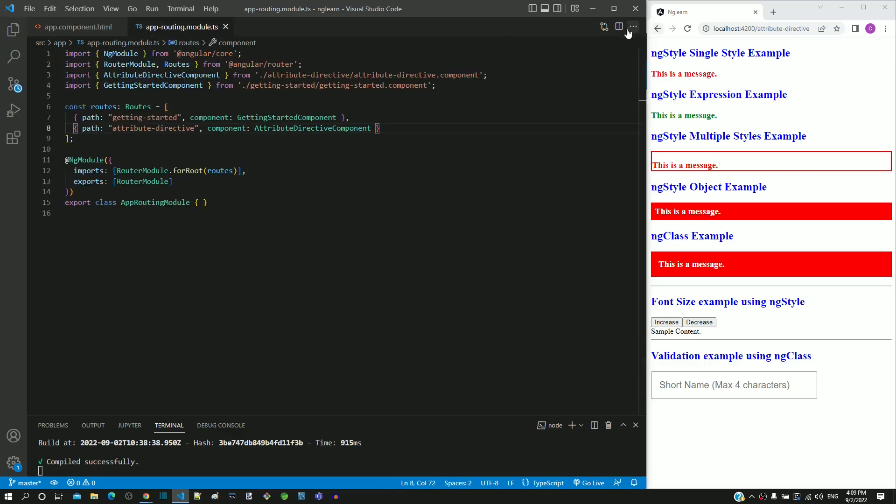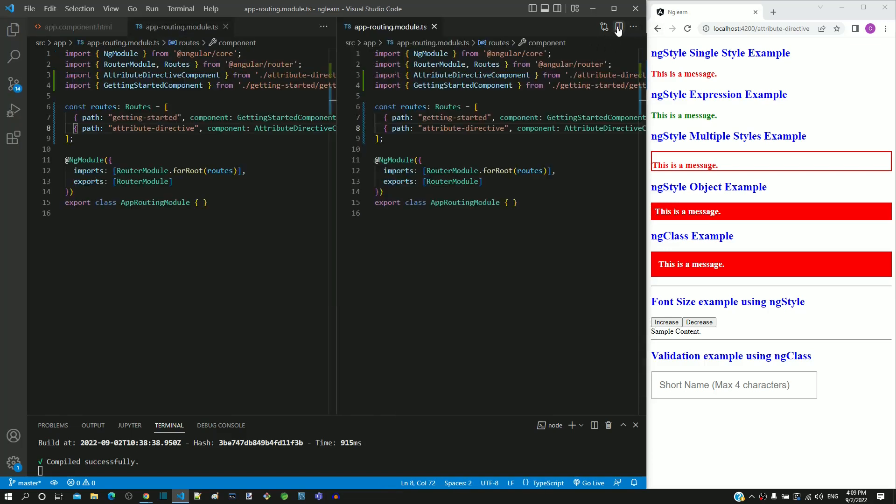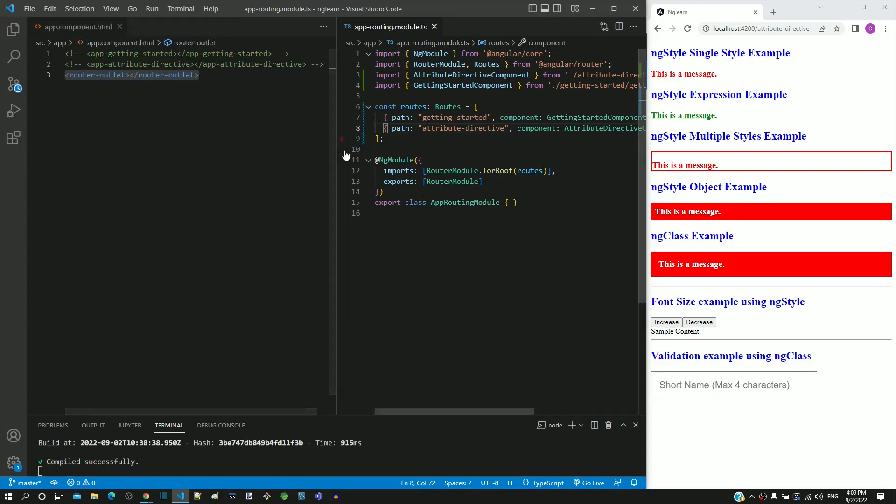Comment existing selectors and include router-outlet tag in app.component.html. In app-routing.module.ts, include these two objects in the routes array. Then save both the files.